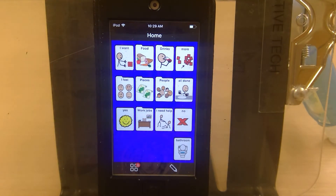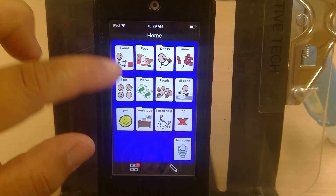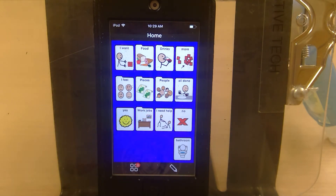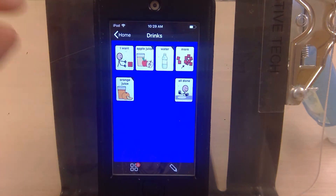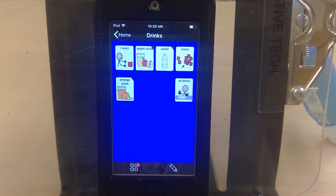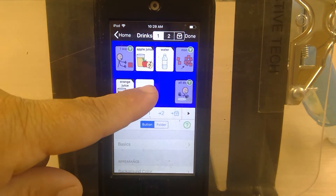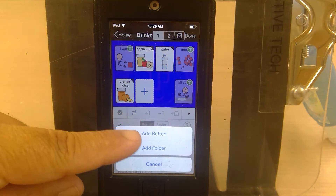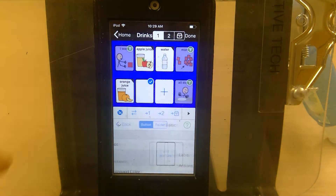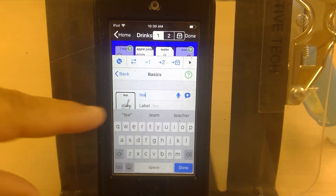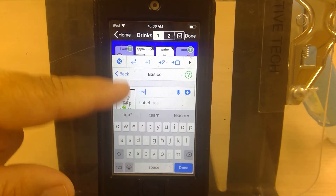Now you see the little pencil icon, which gives you the features to add a button. Open up wherever you want to add a button — say you want to add 'tea' to your drinks. Come over to the pencil, click the little plus, and then select 'Add a Button'. Type in the word you want, like 'tea'.